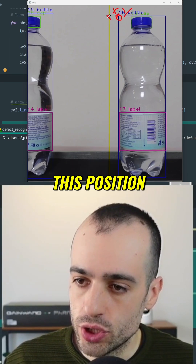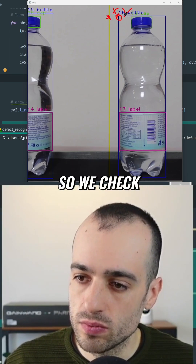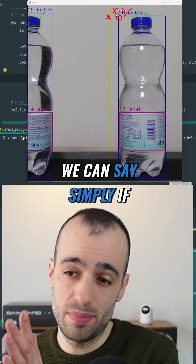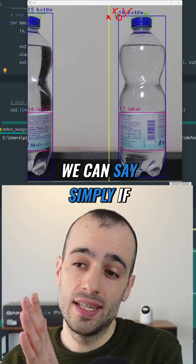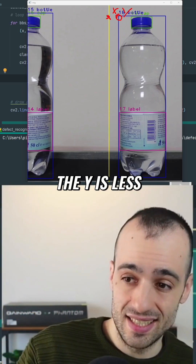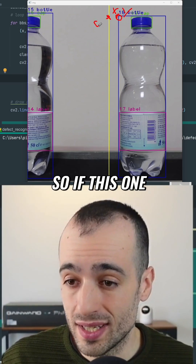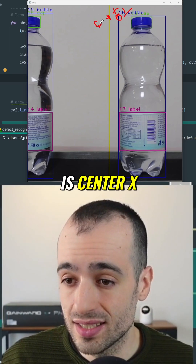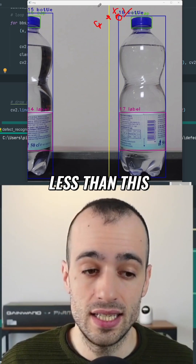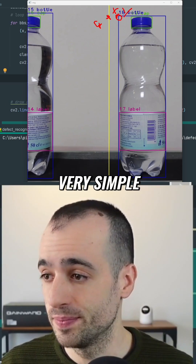When this point reaches this position, we intercept. So we check: how can we do that? We can simply say if x is less than center_x — so if this value is less than center_x — it means that we are crossing the center. Very simple.